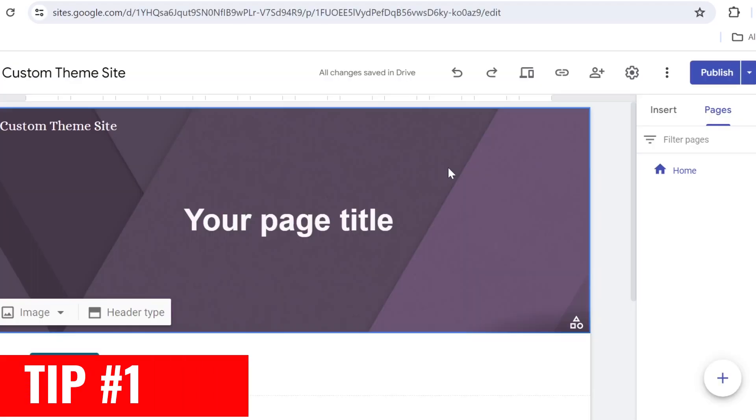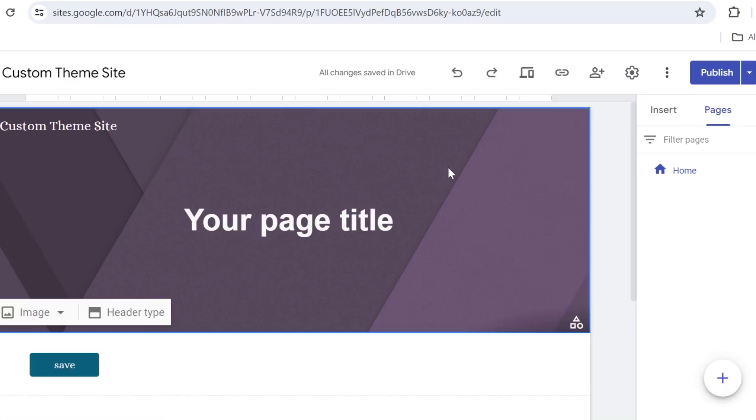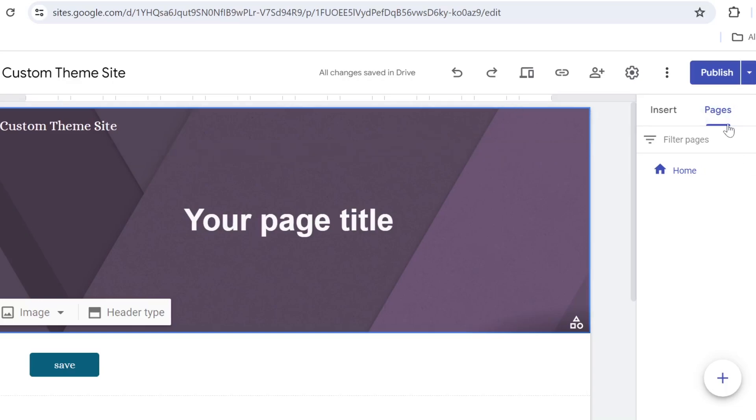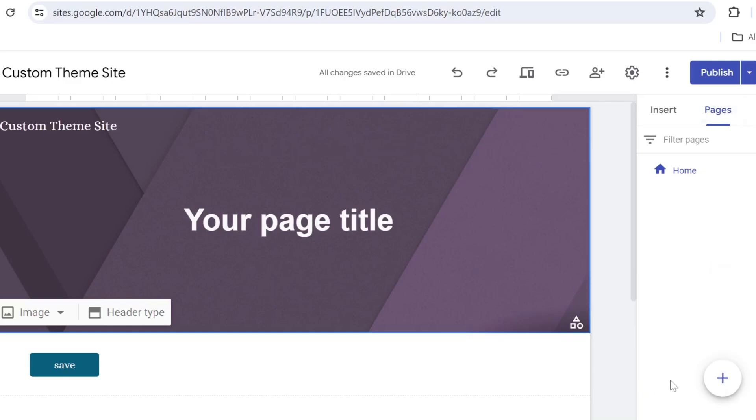Tip number one is to use a menu instead of pages. As you know, when you're adding new pages on Google Sites, that will display right at the top on your navigation bar. So let's go ahead, click on pages, click on this plus icon and click new page.